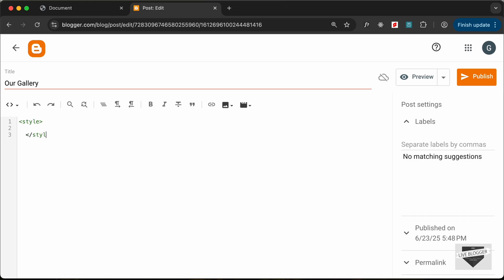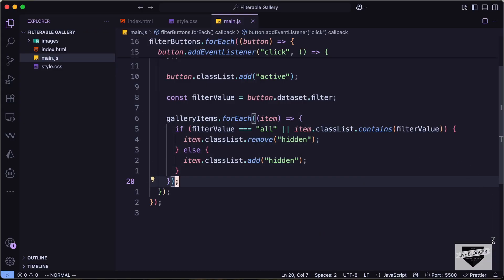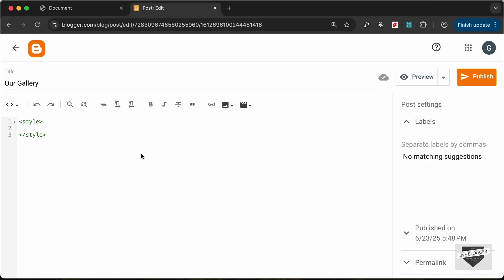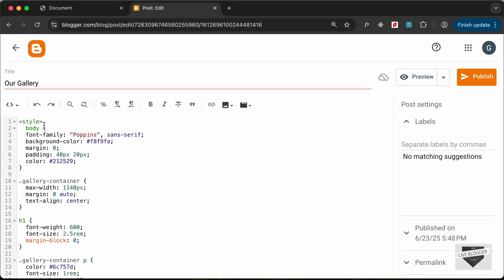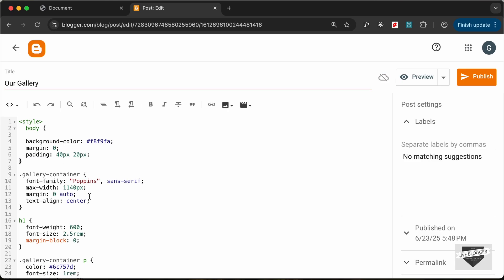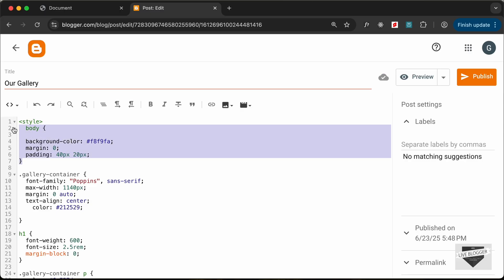I'll just create a style tag and let's go to our source code — I will leave the link of the source code in the description of this video. Let's go to the style.css file, copy everything, and paste it right here. Now we can see that there is some styling for the body as well, so let's go ahead and remove that because it will change the styling of the whole page. I'll remove the font-family and add it to the gallery container, and also move the text color to the gallery container, then delete that body selector.